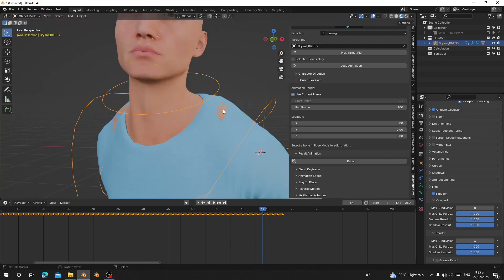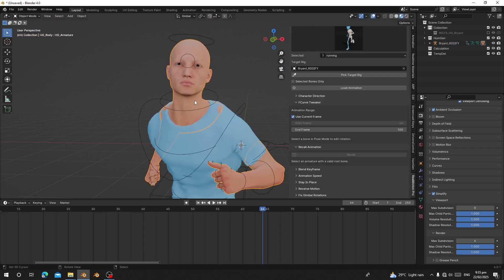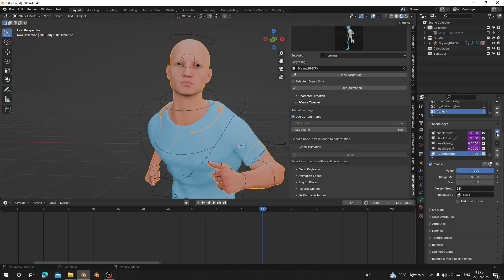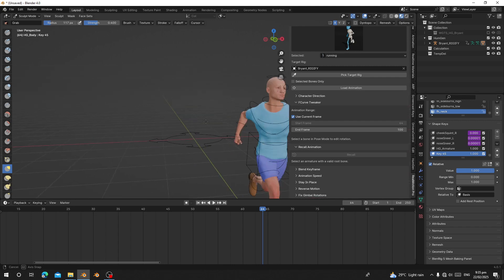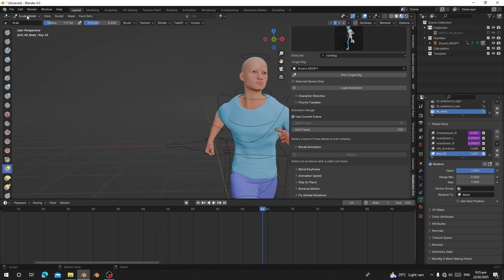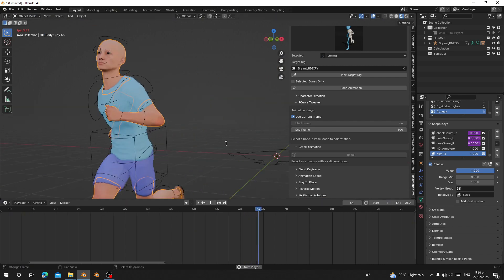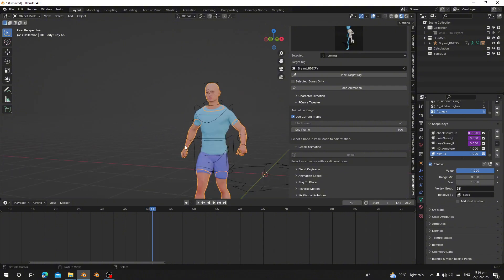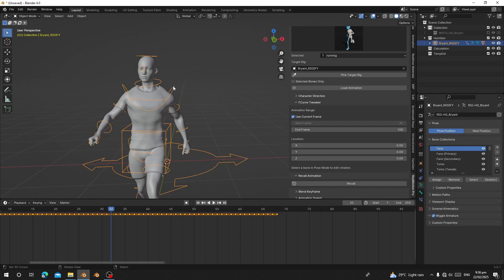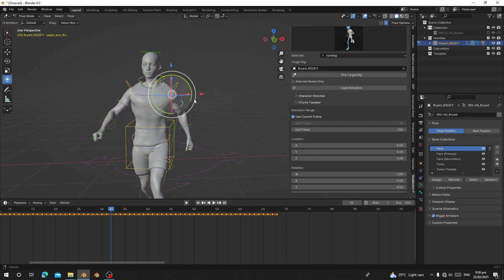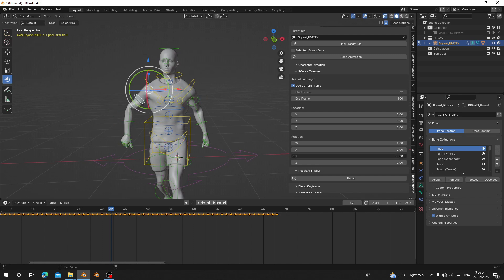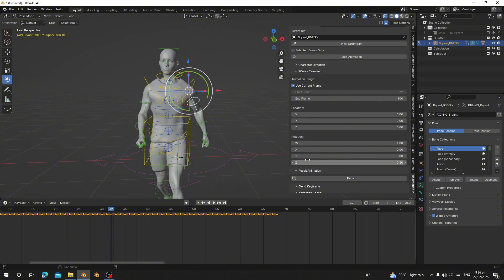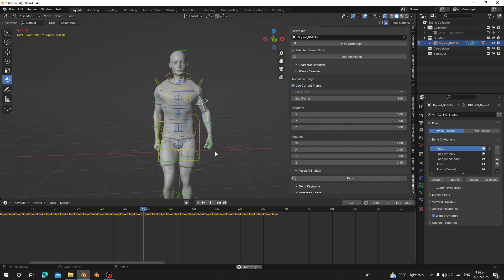Here you can see a body part clipping through the cloth. To fix that, select the character body, go to Shape Keys, add a new shape key, set the value to one, go to Sculpt mode, use the X axis brush, and push that area inside so it won't be visible. Go back and now that part will not be visible. You can also check your animation by selecting a bone and rotating it to adjust the hands, like closing the fist — that's how the character works.